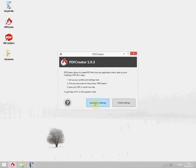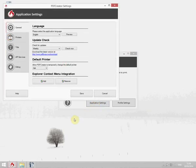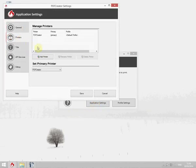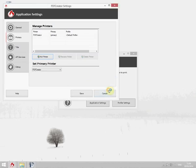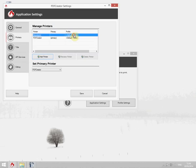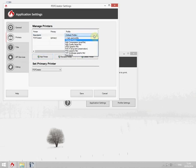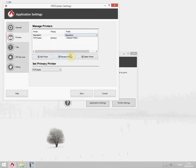Next go to the application settings to add a new printer. Click on printers and add printer. Give it a name and select the profile from the dropdown list. Now again click save to save the changes.